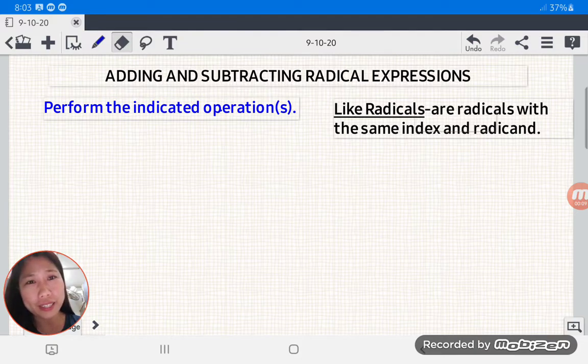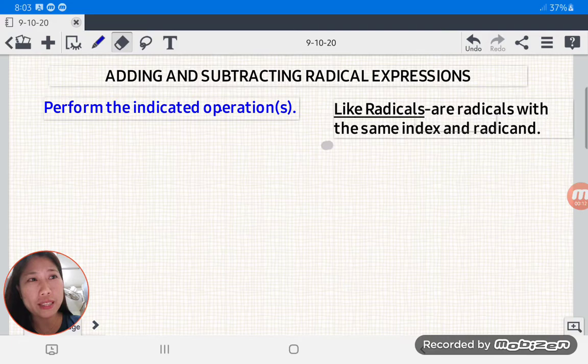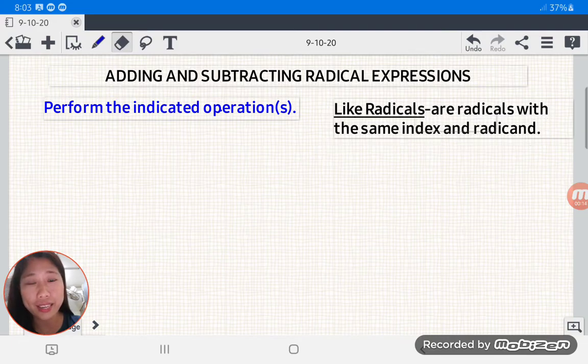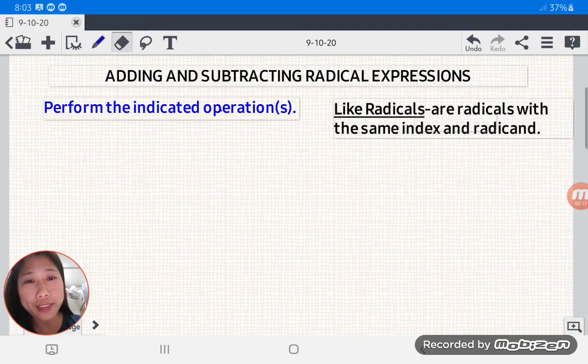And what are these like radicals? These are radicals with the same index and the same radicand. After that, we're going to affix the same radical.